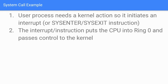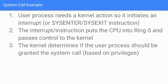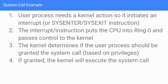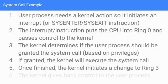Let's go through a system call example. First, a user process needs a kernel action, so it initiates an interrupt or sysenter/sysexit instruction. Second, the interrupt or instruction puts the CPU into Ring 0 and passes control to the kernel. Third, the kernel determines if the user process should be granted the system call based on privileges. If granted, the kernel executes the system call, because the functions being invoked—like file manipulation—are actually housed in the kernel. Once finished, the kernel initiates a change to Ring 3 and gives back control to the user process.